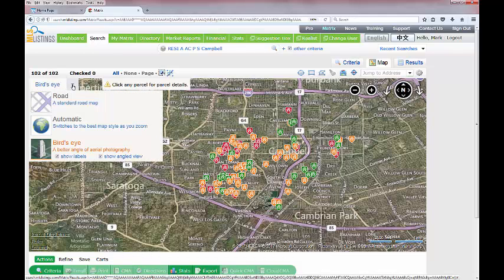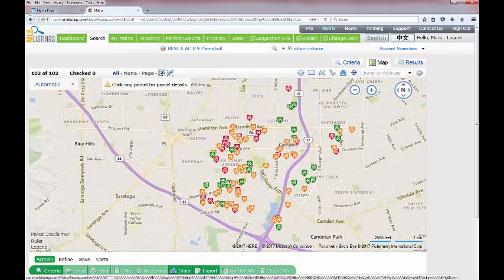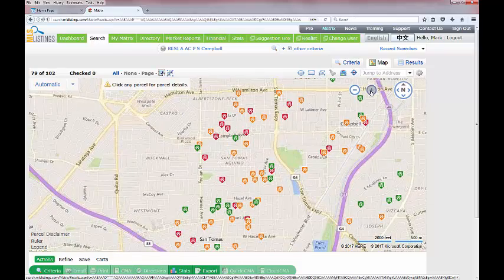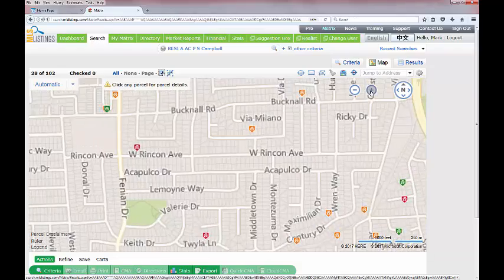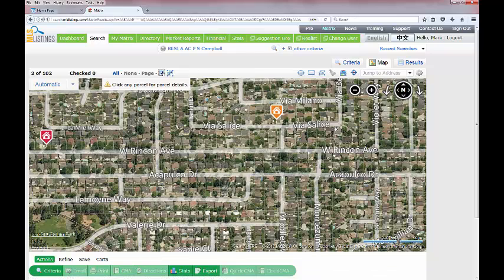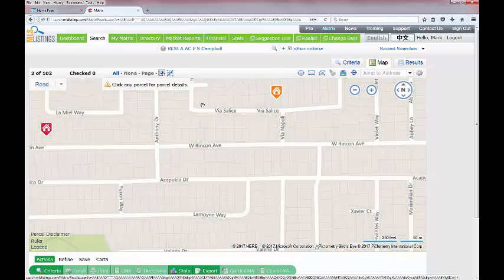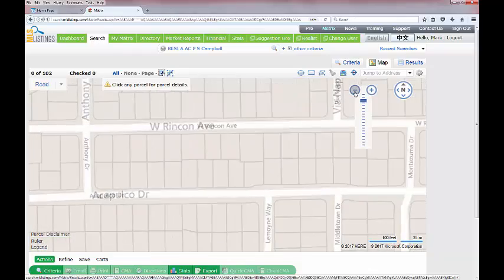On the left-hand side you have the road view, which is the street map, and the bird's eye view, which is the satellite view. The automatic view is sort of in between the two — as you zoom into the map it will automatically switch over to the satellite view at a certain zoom level. Let's switch it back to the road view and zoom out a little to show the other tools in the system.